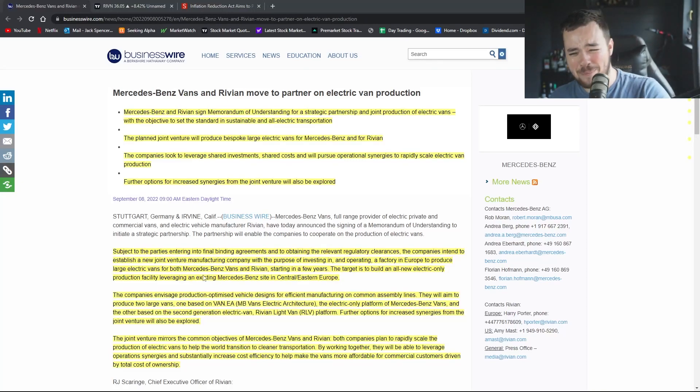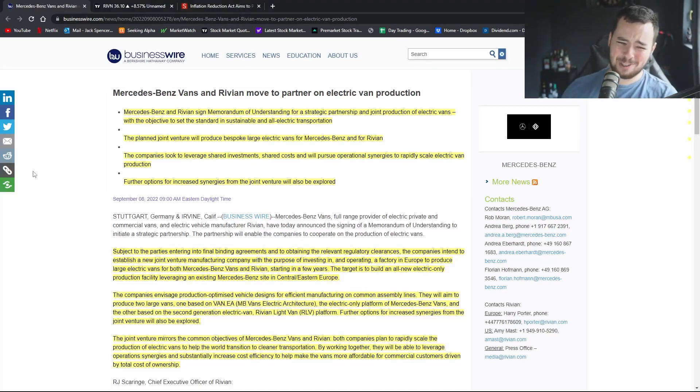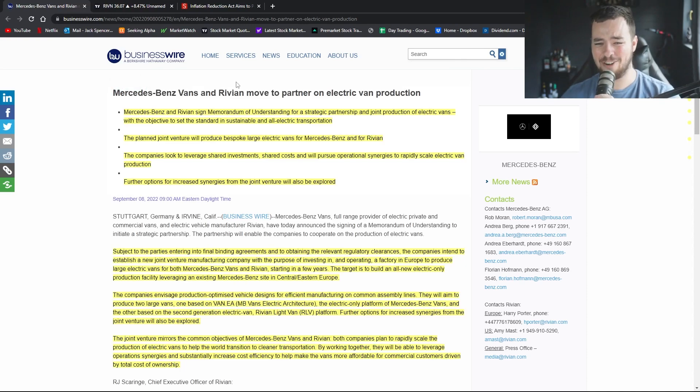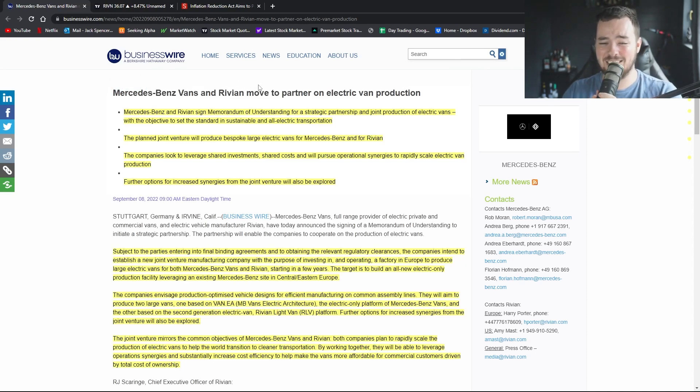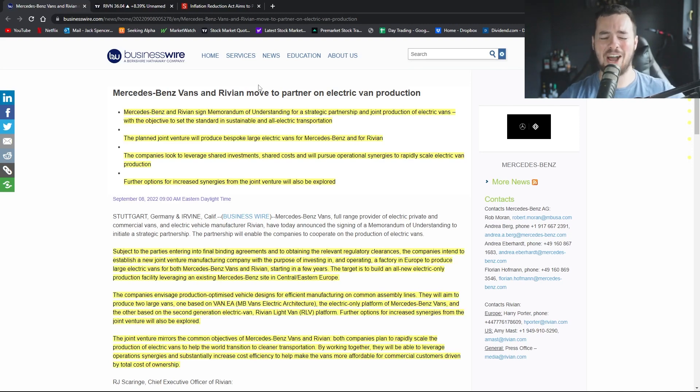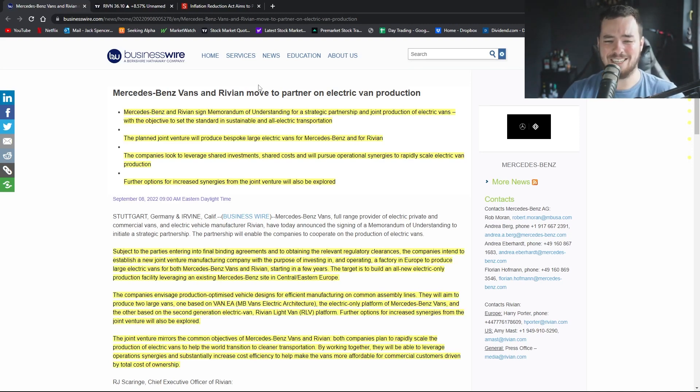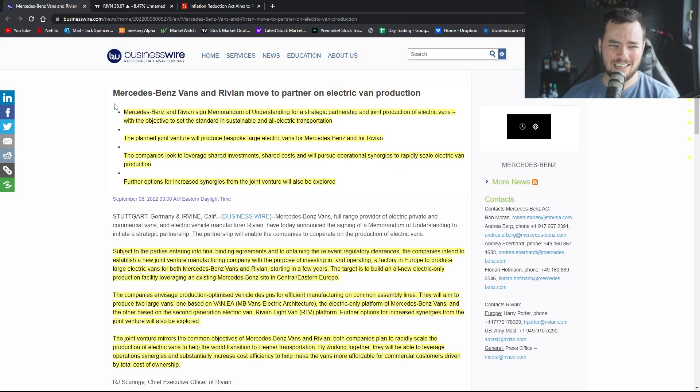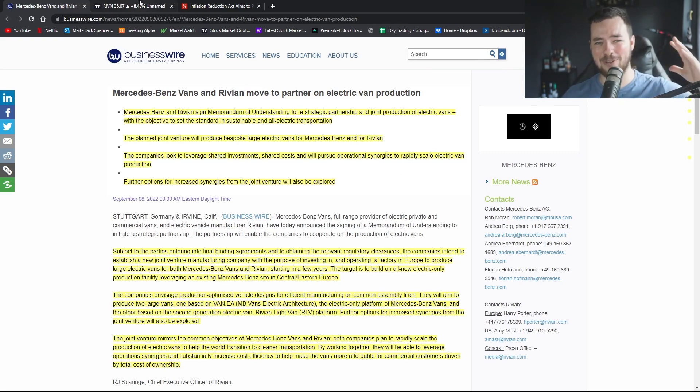Oh baby, do we have some breaking news for you guys right now. Mercedes-Benz Vans and Rivian move to partner on electric van production. What is happening investors, it is your boy Jack. I am not a financial advisor and today we're going to be taking a look at this partnership that I didn't necessarily see coming. It's pretty much come out of absolutely nowhere.